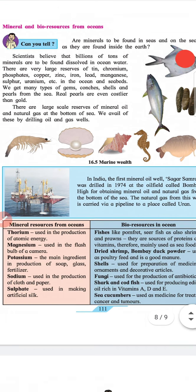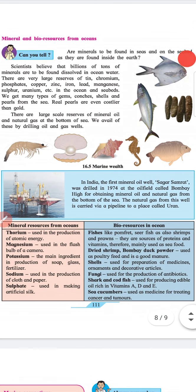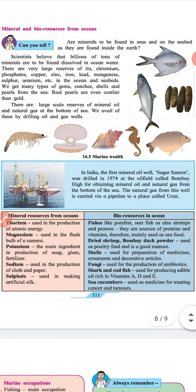In India, the first mineral oil well, Sagar Samrat, was drilled in 1974 at an oil field called Bombay High for obtaining mineral oil and natural gas from the bottom of the sea. The natural gas from this well is carried by a pipeline to a place called Uran.